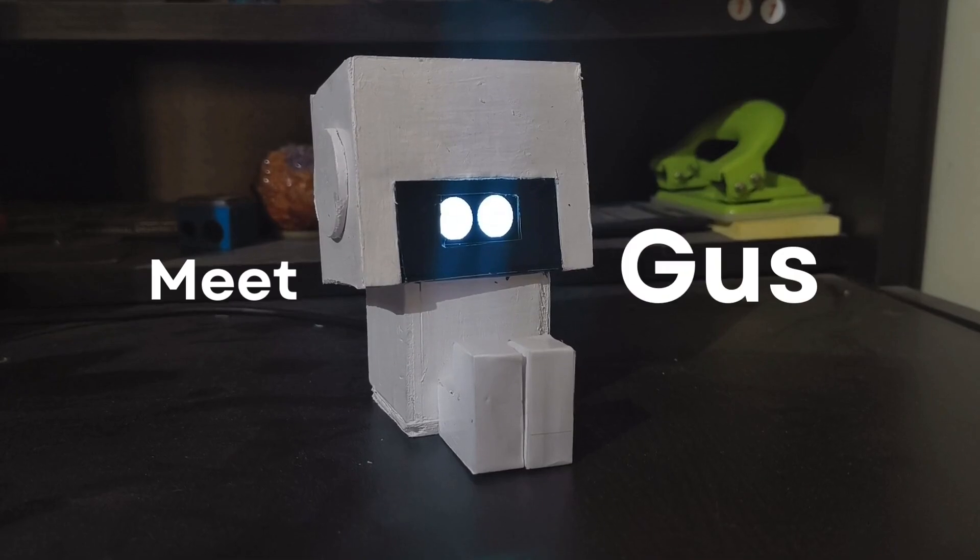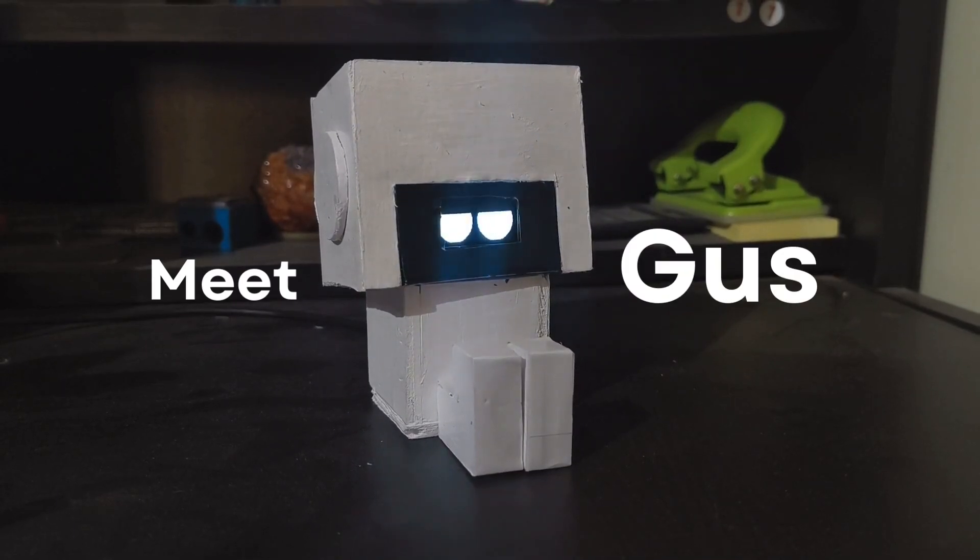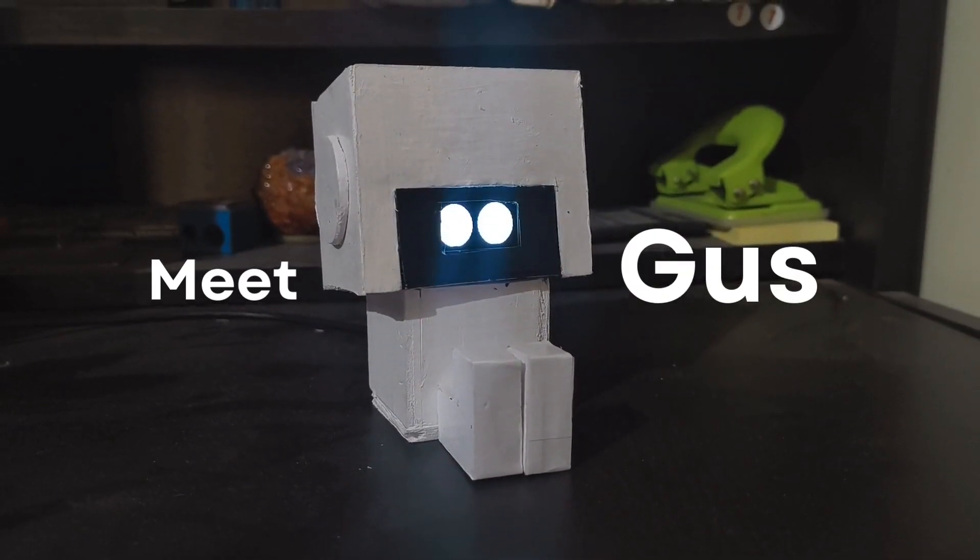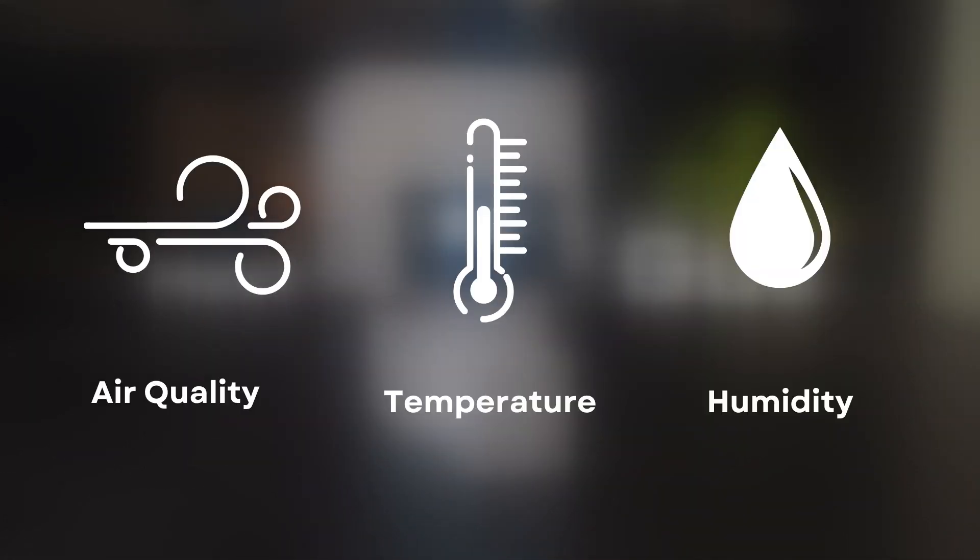Meet Gus, a smart robot that makes air quality, temperature and humidity monitoring fun and intuitive.